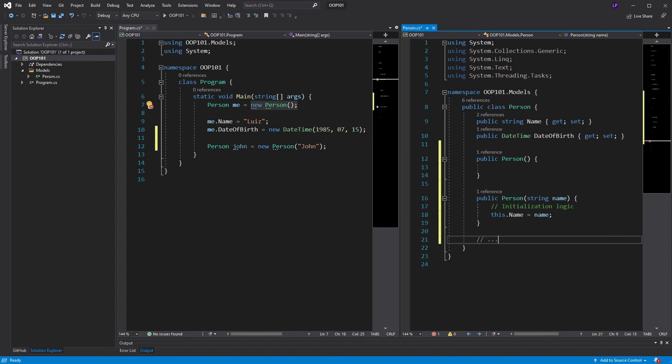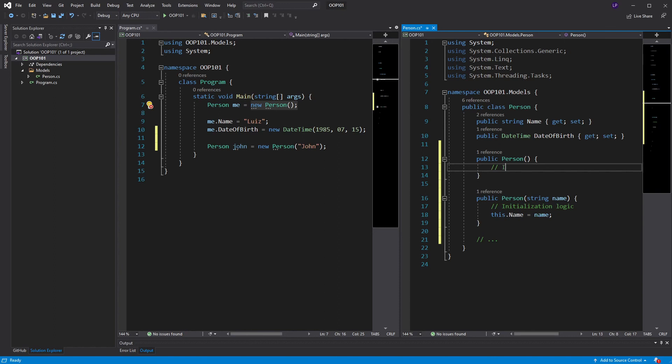Now, can you have initialization logic inside that constructor too? Of course you can. All constructors can have initialization logic in them. I can have initialization logic here. And also here.